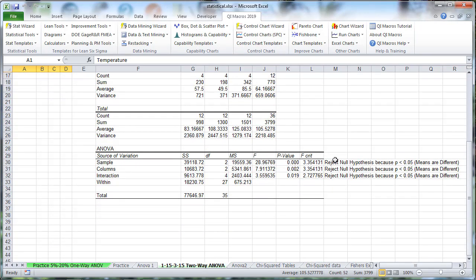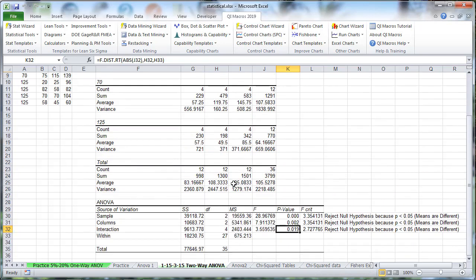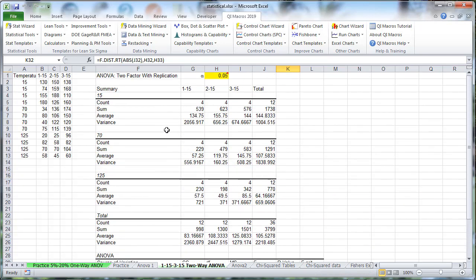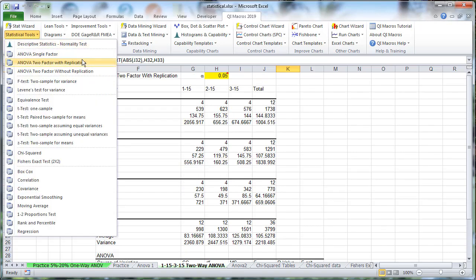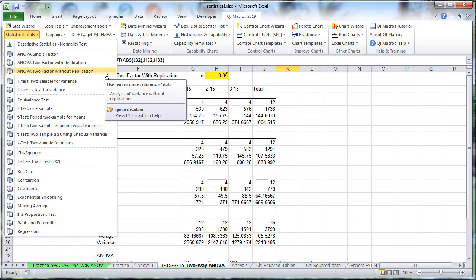So we can reject the null hypothesis. Essentially, the means are different amongst these various items, because they're all below 0.05. And that's how you create an ANOVA two-factor in QI Macros using replication or without replication.